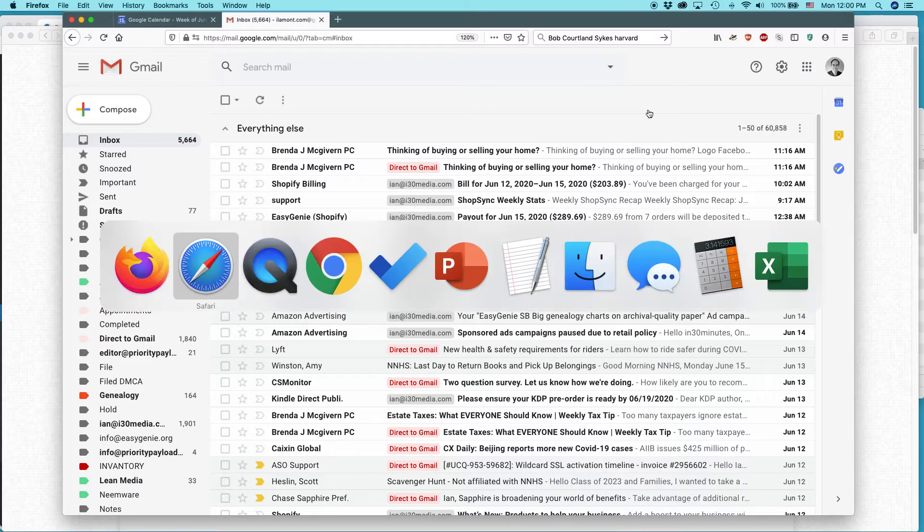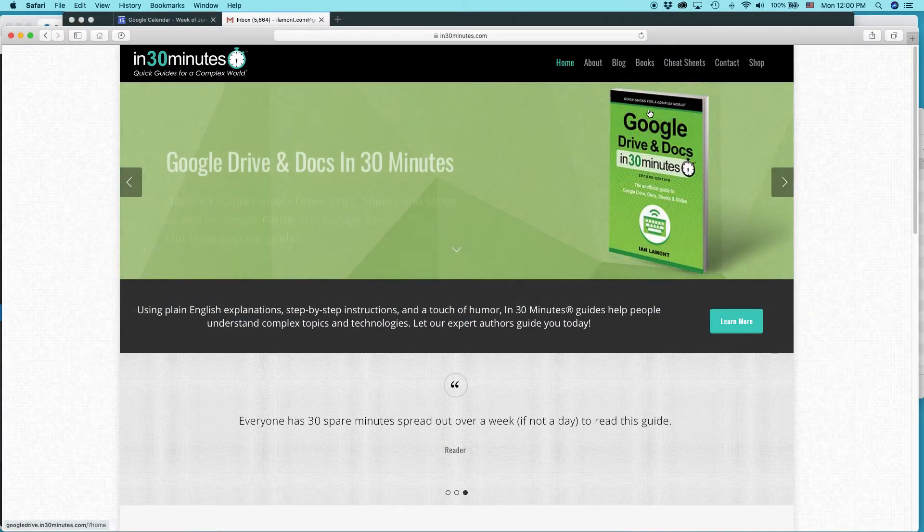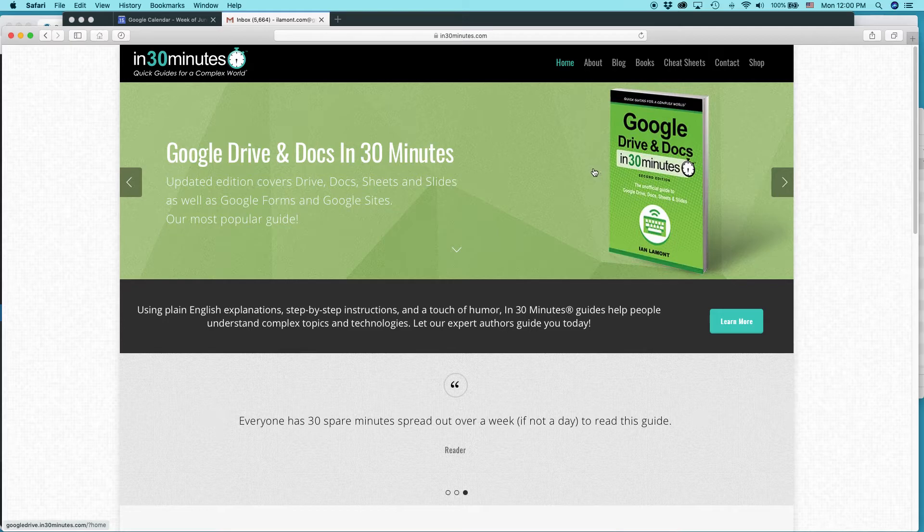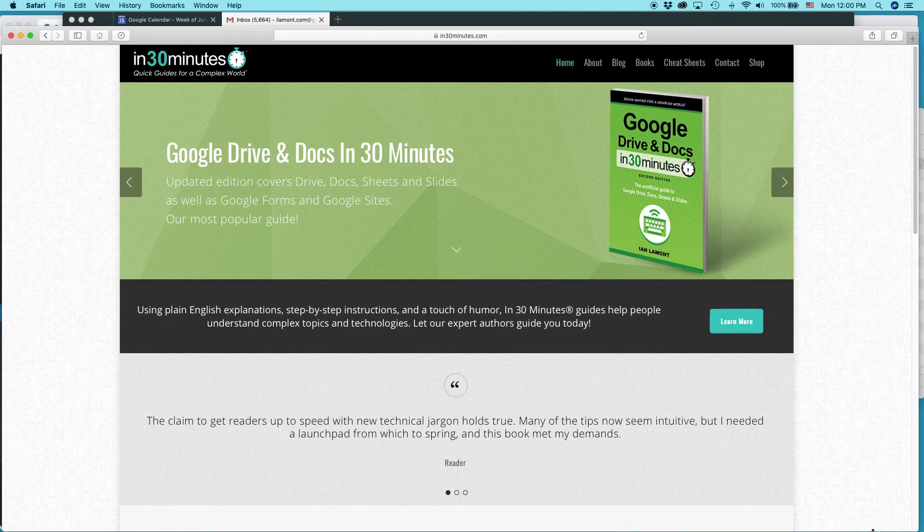For more information on how to get the most out of different tools you may be using, including Google Drive and Docs, go to In30Minutes.com. My name is Ian Lamont. Thank you so much for watching.